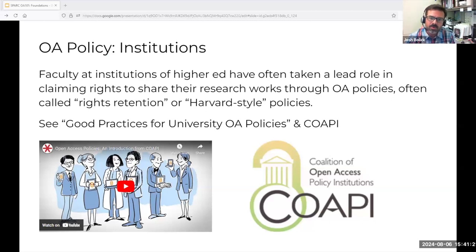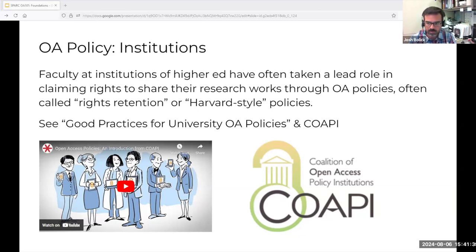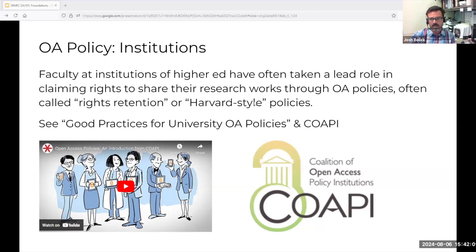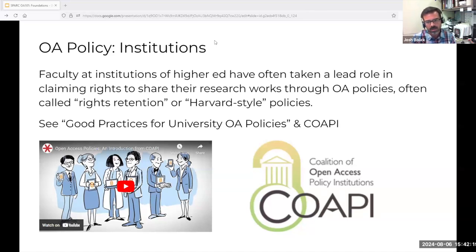One tool that researchers have leveraged to support their right to deposit into repositories are institutional open access policies. The most robust of these are called rights retention policies or Harvard-style policies, because they were first developed at Harvard — another place where Peter Suber's leadership should be acknowledged. They work by having faculty governing bodies like a faculty senate grant a license to their institution to share scholarly works via the institutional repository. There's a guide called Good Practices for University OA Policies maintained by the folks at Harvard. If you're interested in pursuing an open access policy, the Coalition of Open Access Policy Institutions — COAPI — which is supported by Spark, can help. There are over 120 members of COAPI currently and it's free to join.